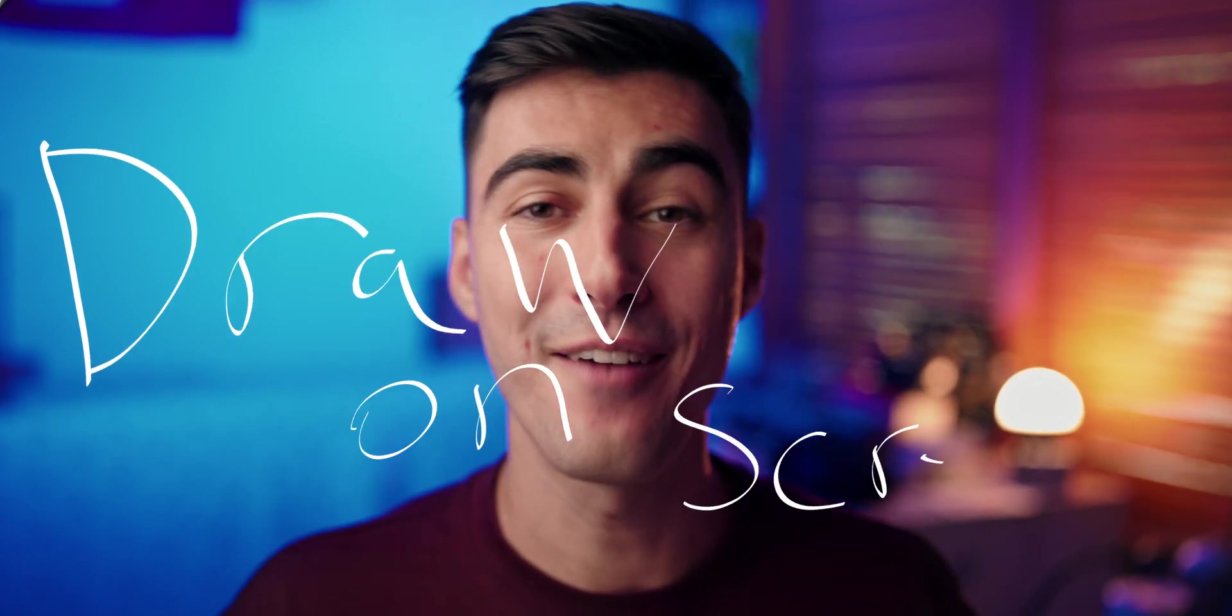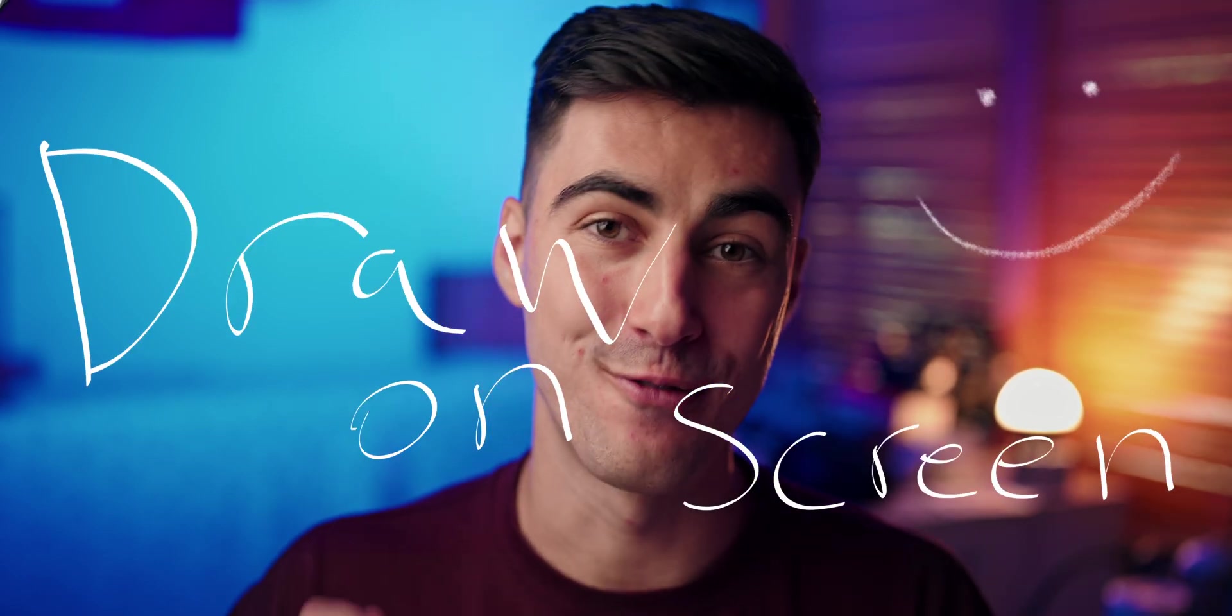Today I'm going to show you how you can draw on your videos like what's happening on screen right now. And it is way easier than you think it is.